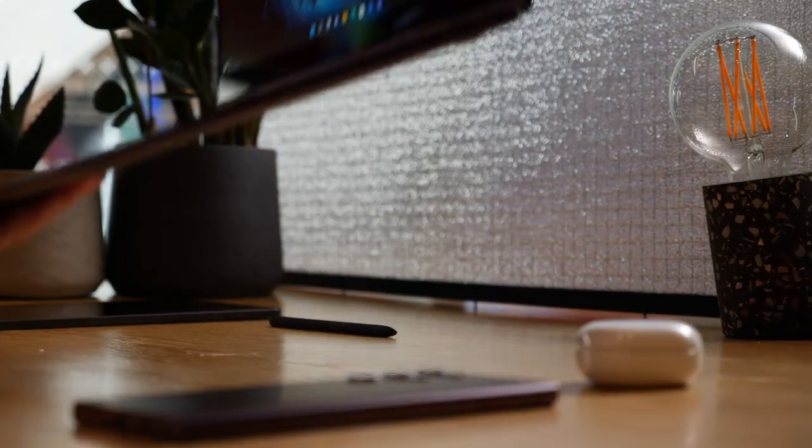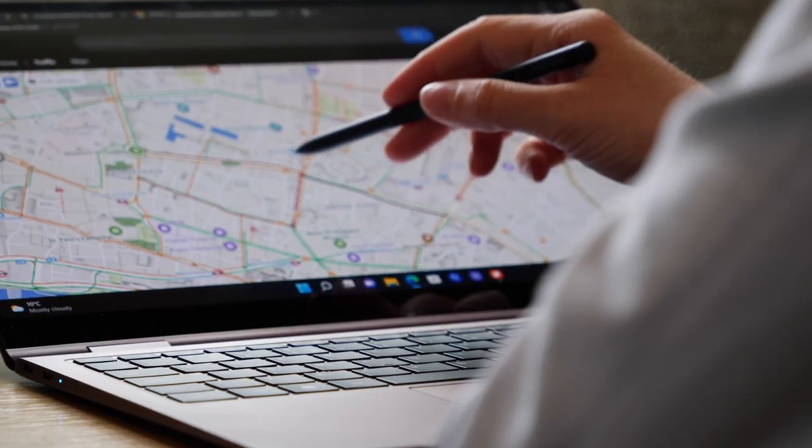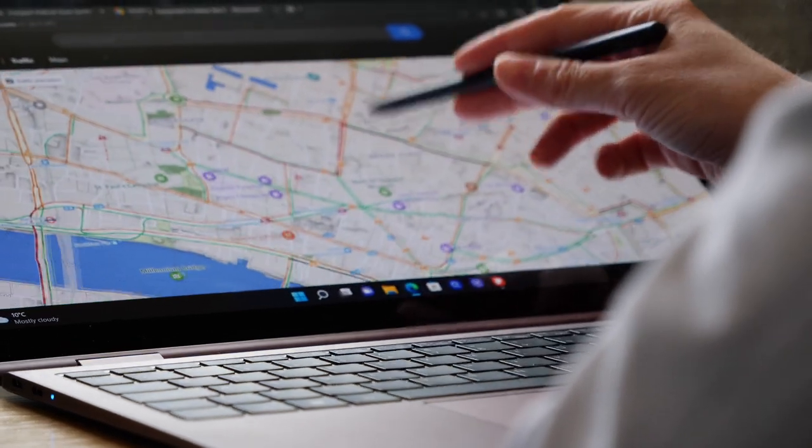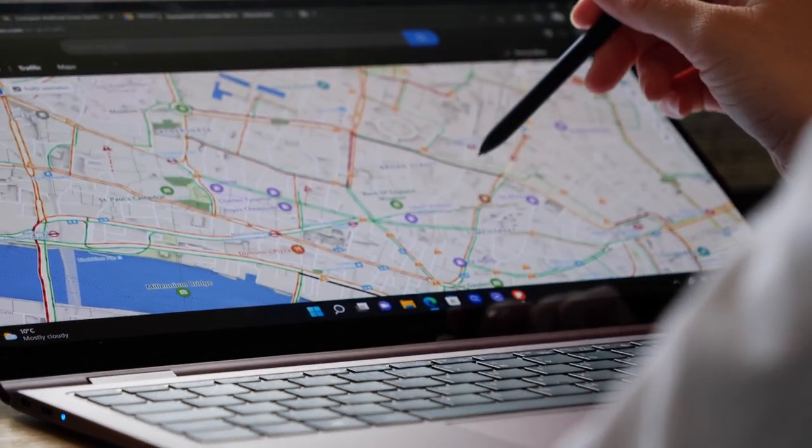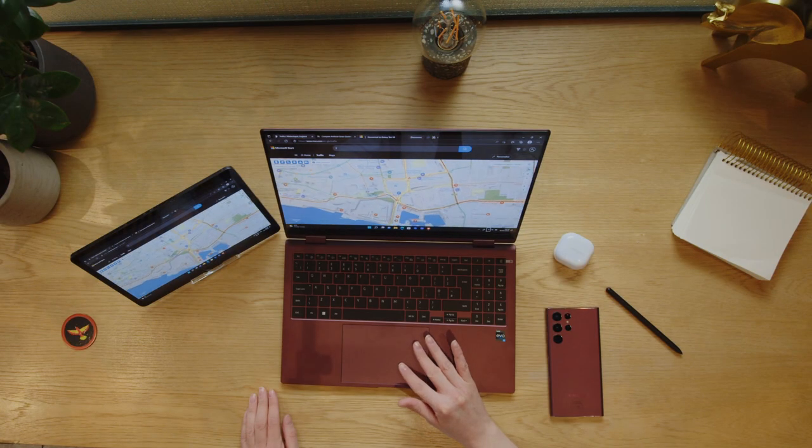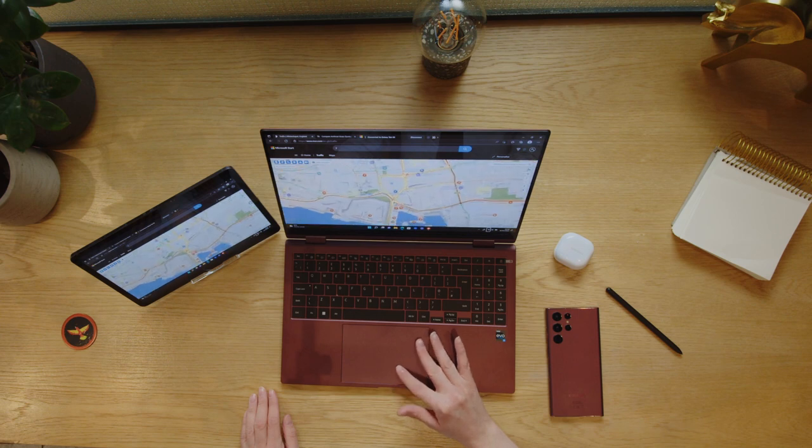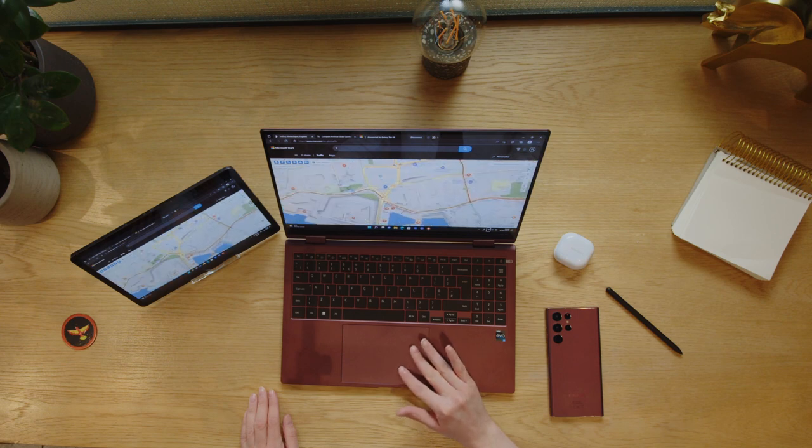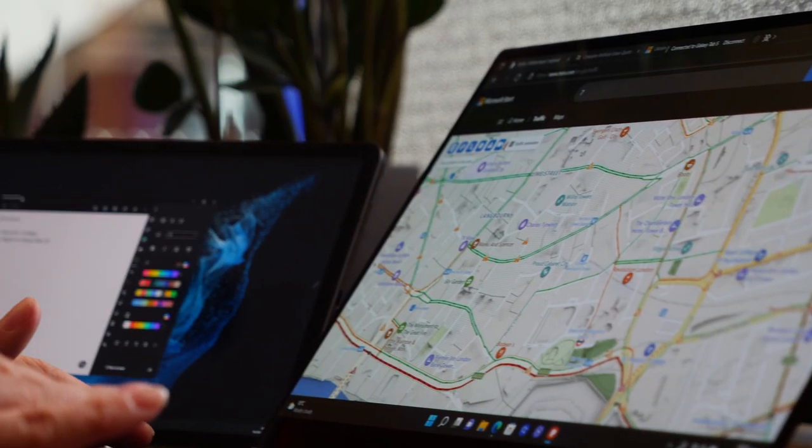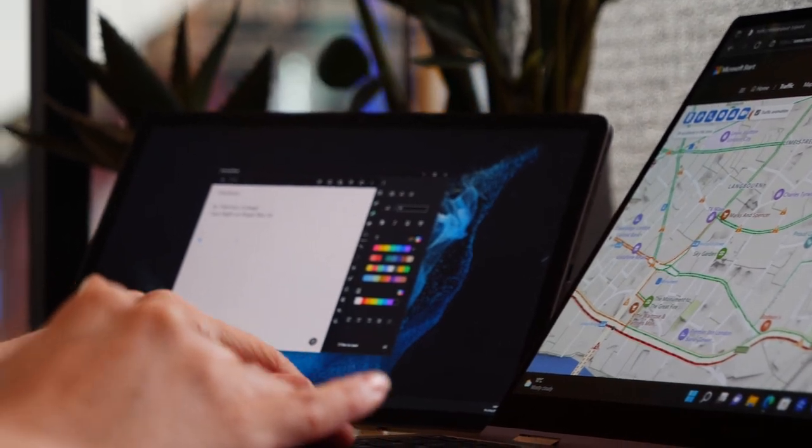This is the Galaxy Book 2 Pro 360, where the power of a laptop meets the flexibility of a tablet. Second screen like a Pro by partnering your Galaxy Book with the Tab S7 or S8. Extend your displays and take your work from home setup to a work from anywhere setup.